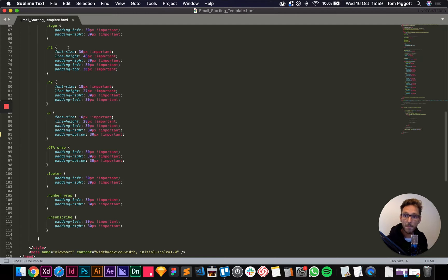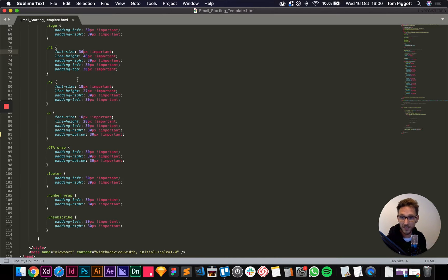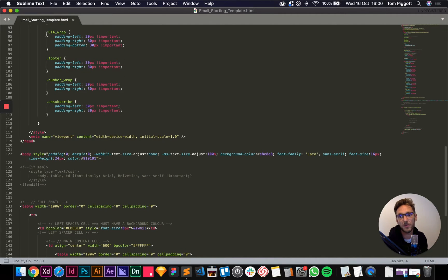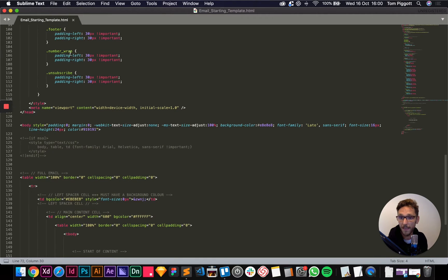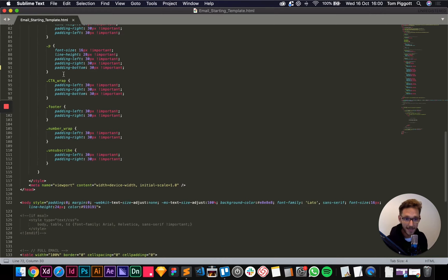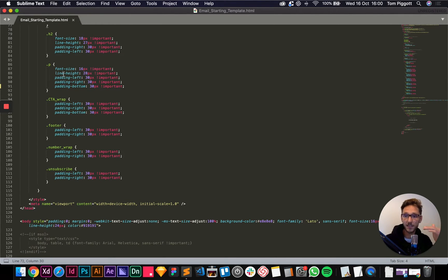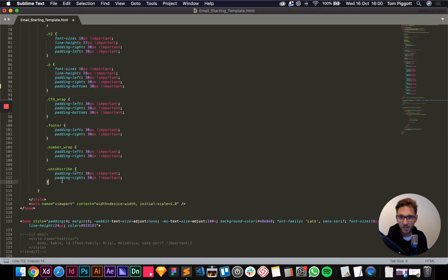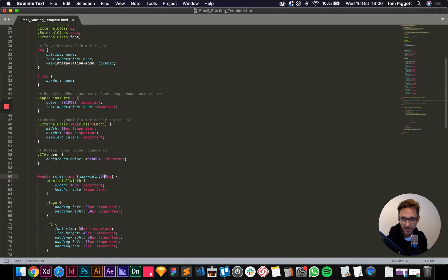All of this is up to you and you can change it as you see fit. Our h1 here — we can change the font size on mobile, and we're changing the padding from 50 at the sides to 30. Same with h2s, just tweaking line heights. Same with the paragraph, the call-to-action wrapper, the footer, the number wrapper, and the unsubscribe. You can have as many of these as you want. As you add content in the next video you can call classes whatever you want, and if you need a new one just copy one of these and write in your new class name.